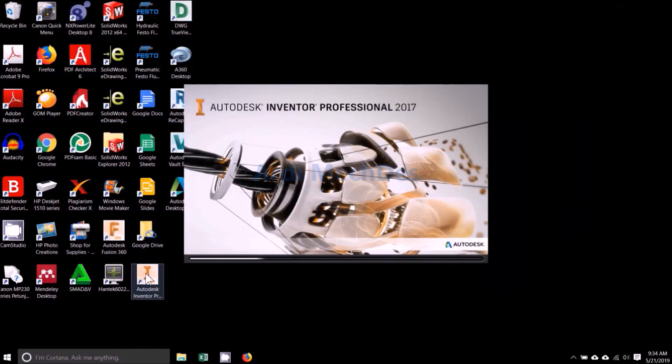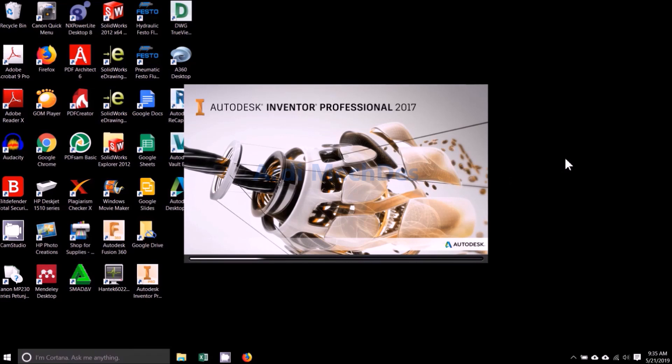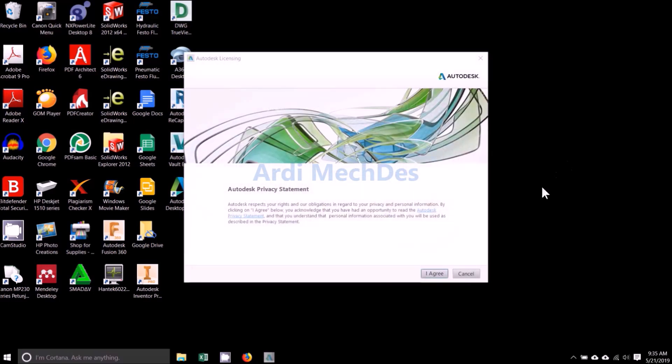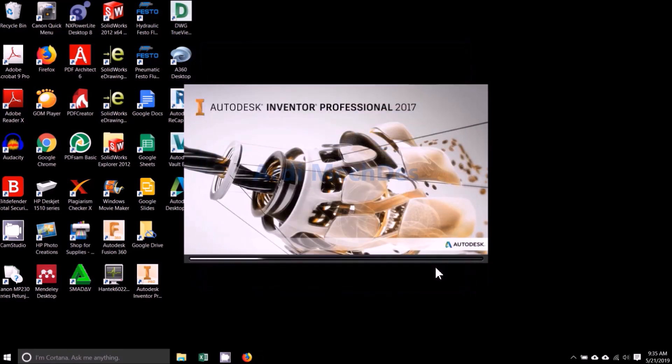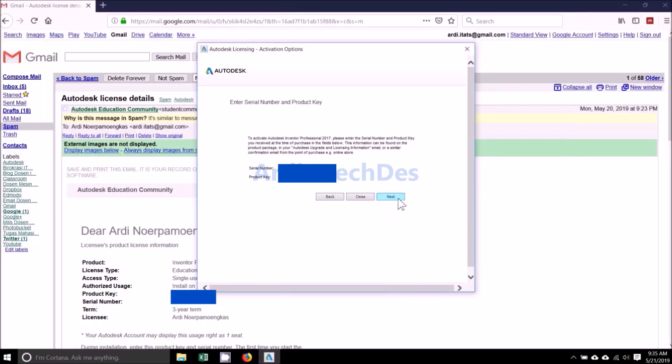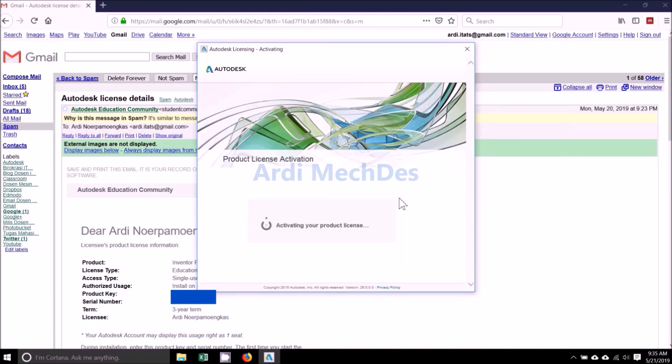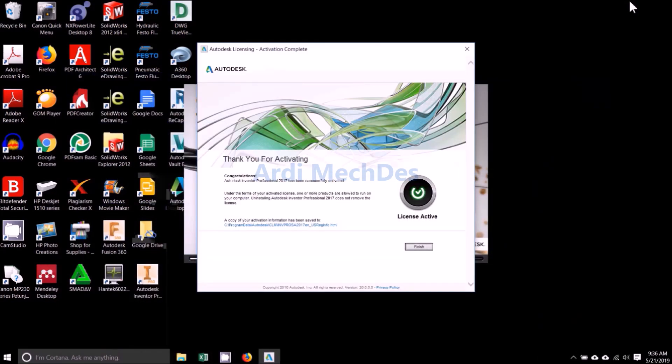Run Autodesk Inventor Professional 2017. Click Enter a Serial Number. Read Autodesk Privacy Statement, then click I Agree. Click Activate. Enter the Serial Number and Product Key. The information can be found in the email. Click Finish.